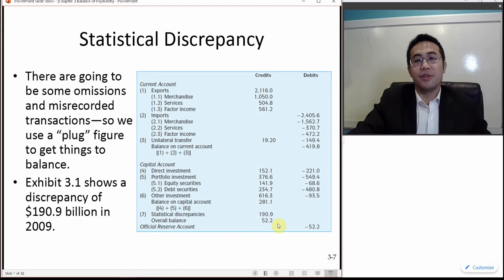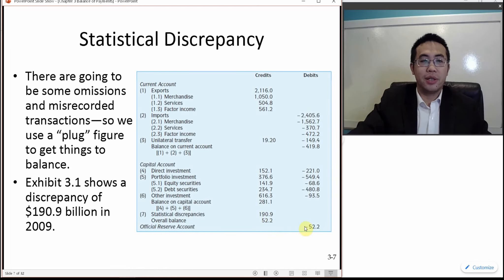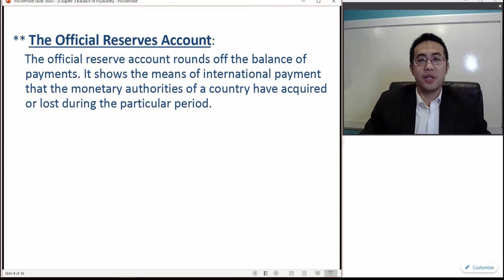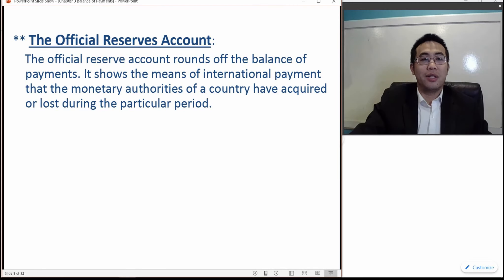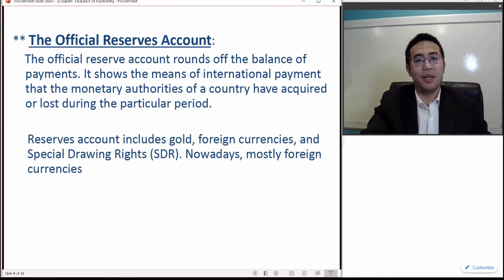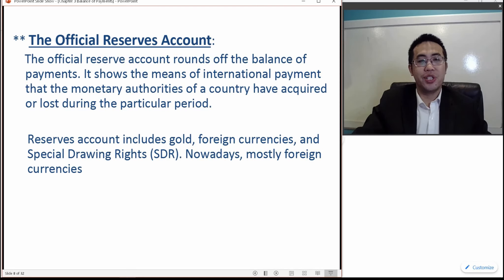After we have this overall balance of positive $52.2 billion, there's an official reserve account of negative $52.2 to balance it out. The official reserve account is used to round off the balance of payments, and it shows the means of international payment that monetary authorities of a country have acquired or lost during a particular period. The reserves account includes gold, foreign currencies, and special drawing rights. Nowadays, gold is excluded, so it's mostly foreign currencies.